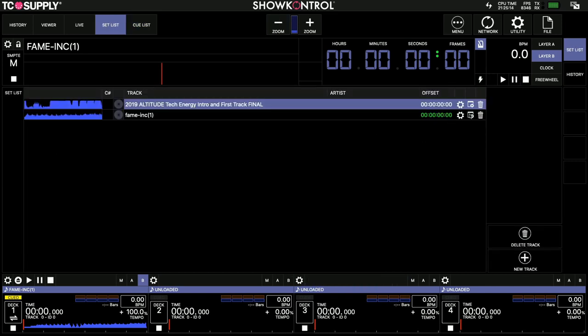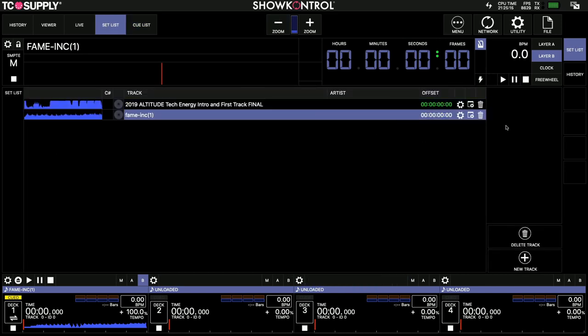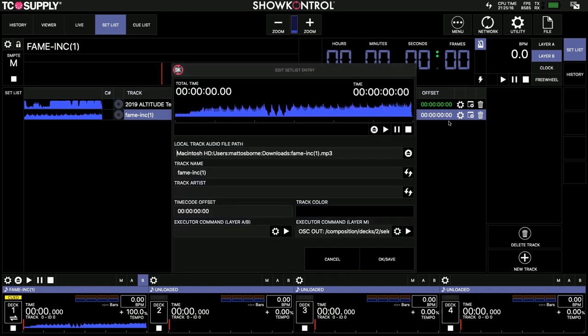And just to recap, from the setlist, under the song, we also set an OSC command here, just to make sure that deck switches over to the correct deck in Resolume, so we're playing in the right song deck.